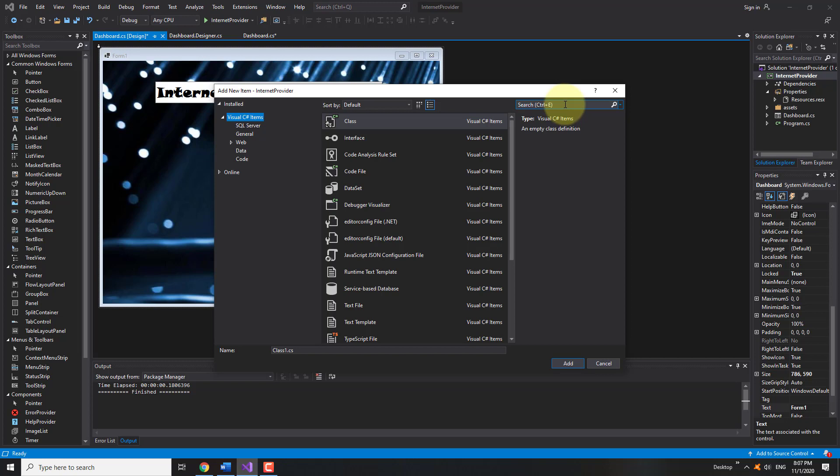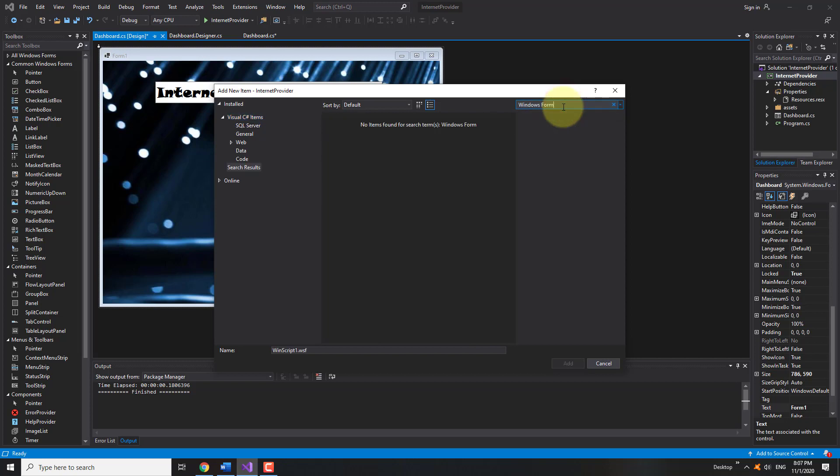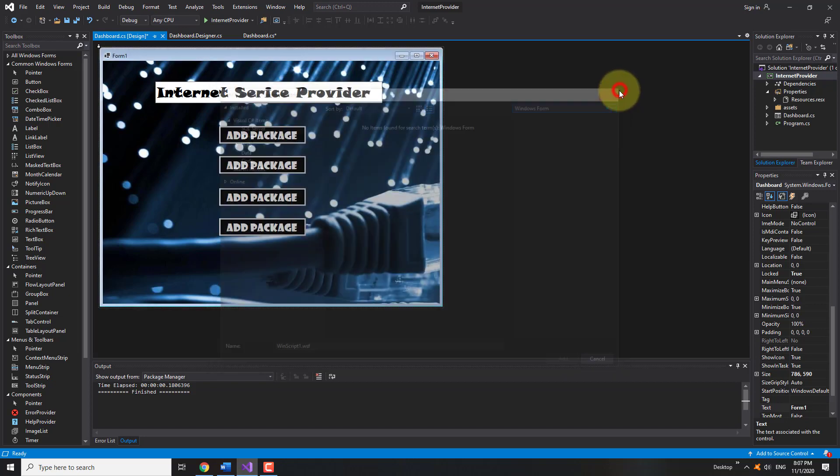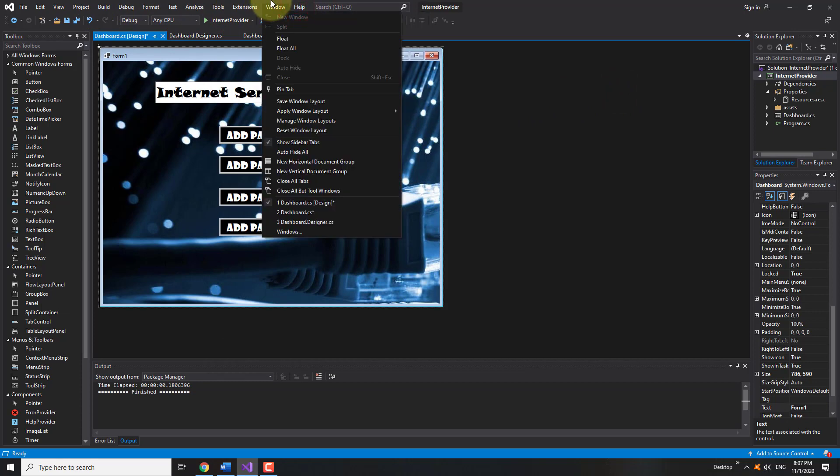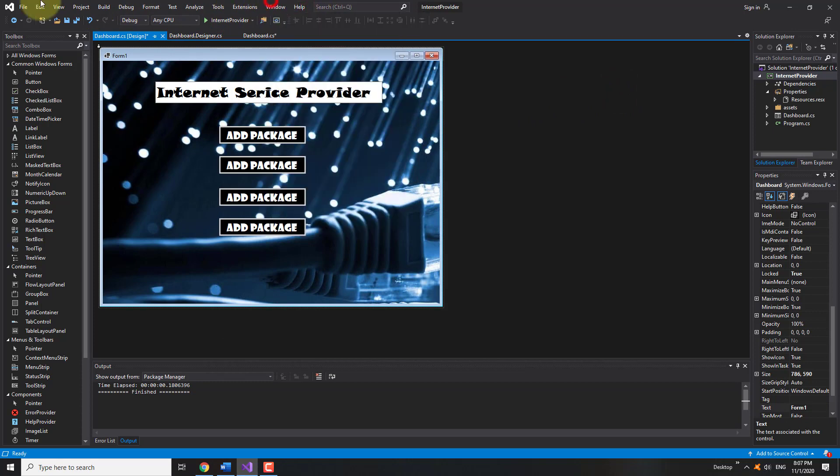You can search for Windows Form in the search box and it will display the form option only if you have installed the .NET desktop application framework. To fix the issue, we need to install the .NET application development framework.